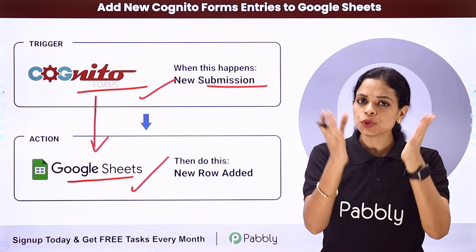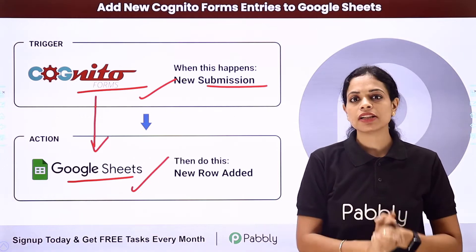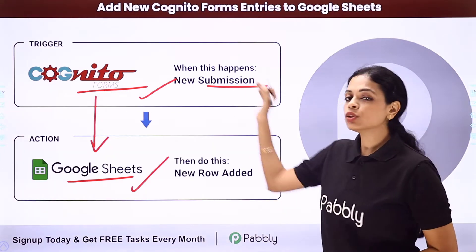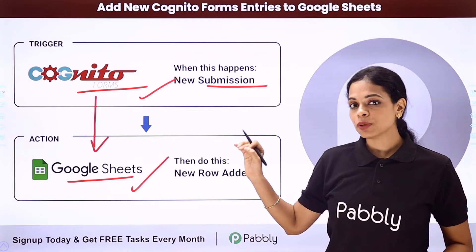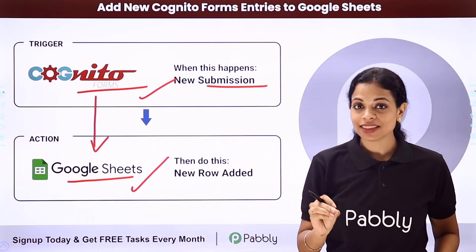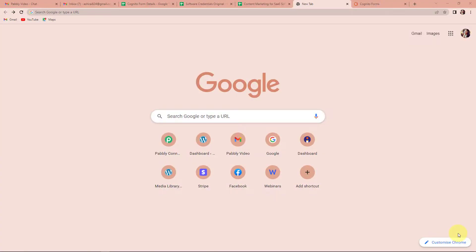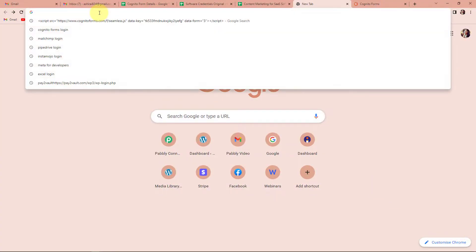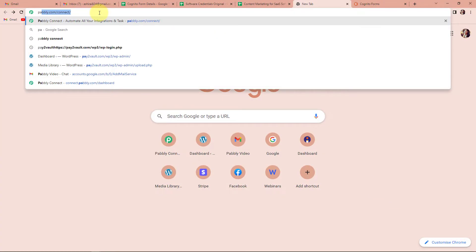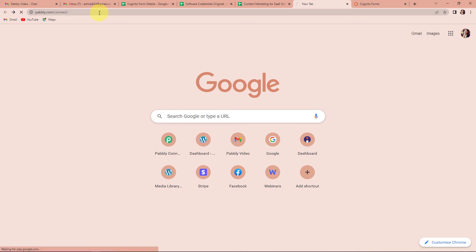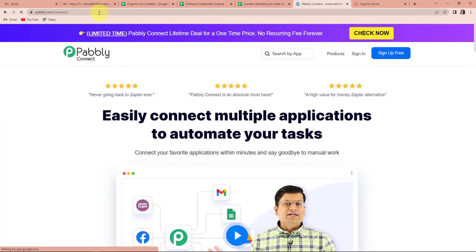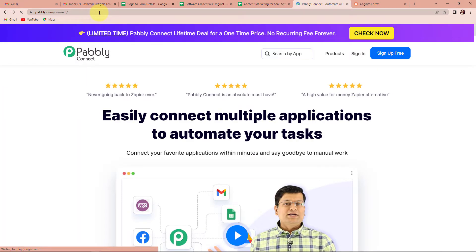To automate this entire process, let me take you to my screen. To begin, we are going to type the URL pabbly.com/connect, and as we do that, it will take us to the landing page of this software.